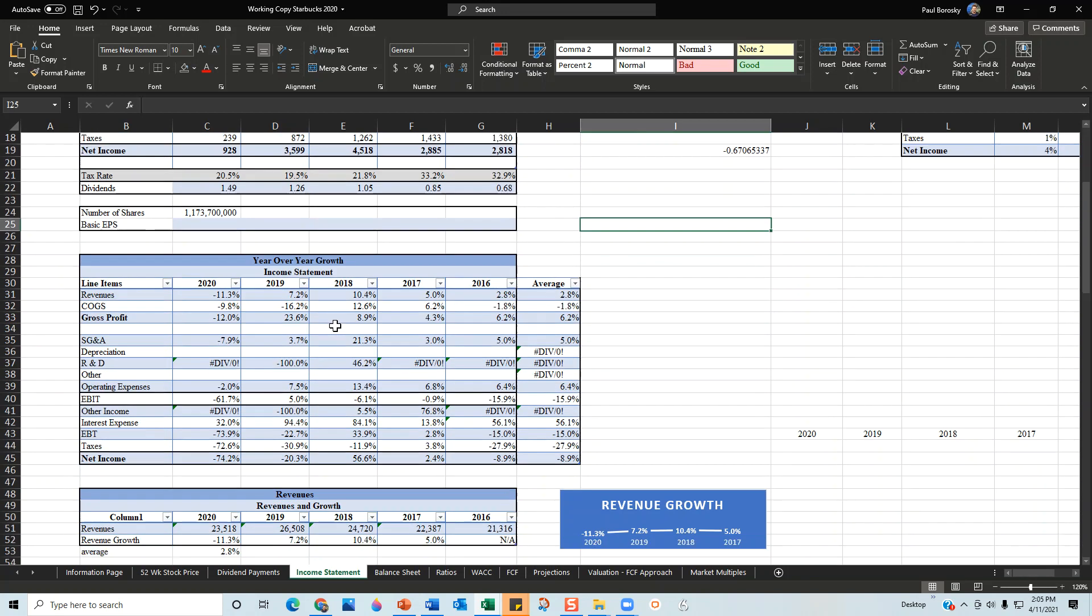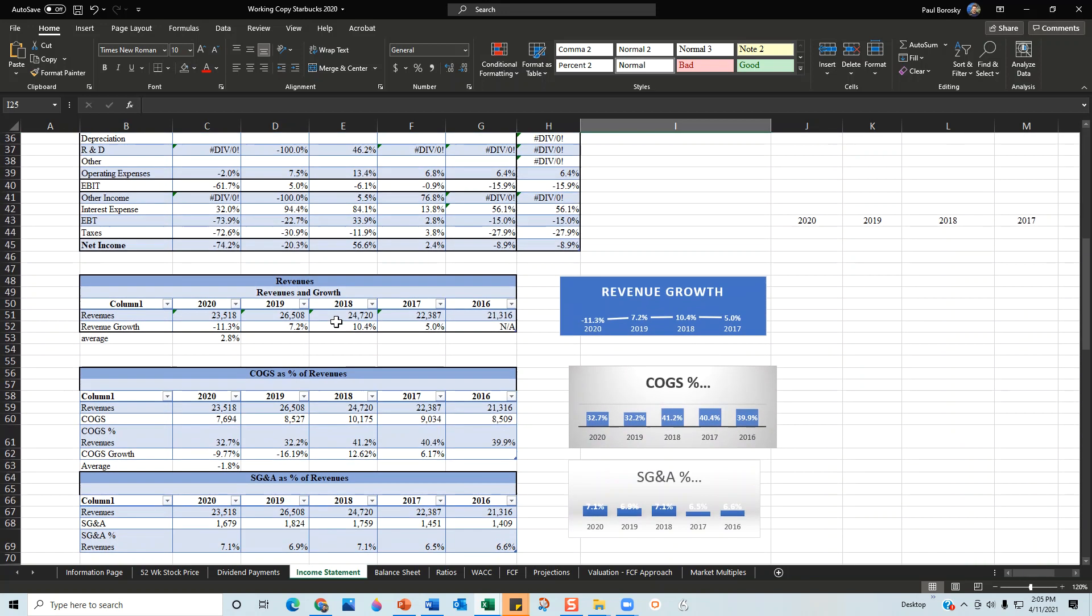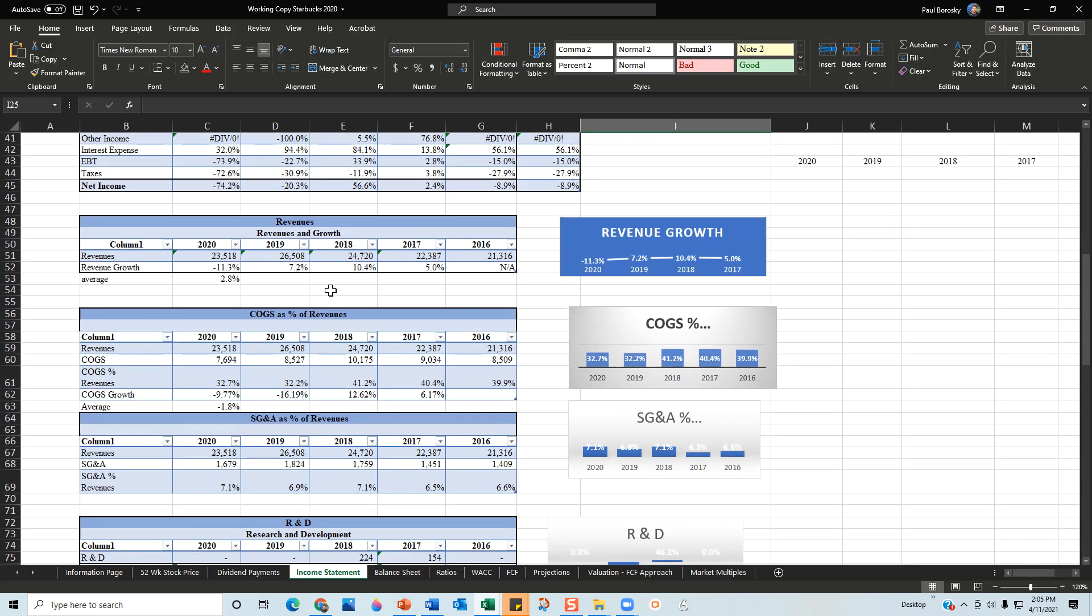Once I put this information in, the financial model then breaks out each line item and compares it to different aspects of the organization. For example, once I finished inputting all the information for the income statement, it then populated the revenue section. The revenue section shows that Starbucks generated approximately 21.3 billion dollars in revenues in 2016.